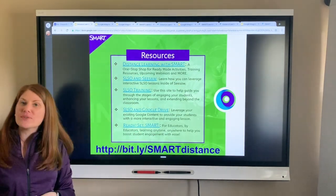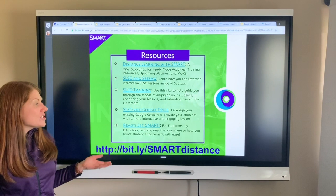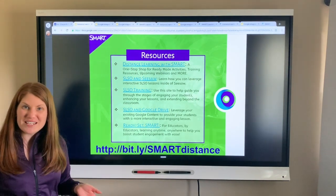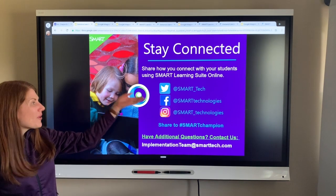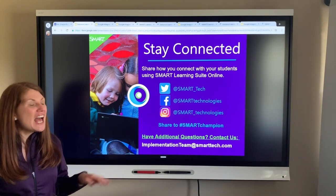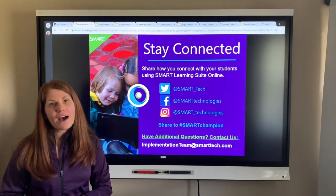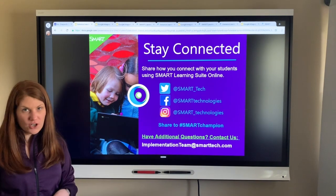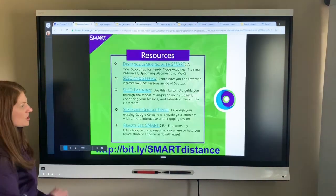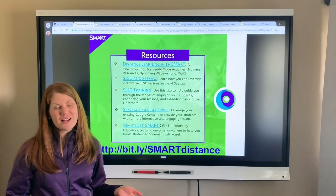Another resource is a link to register for our Ready, Set, Smart webinars — we have regular webinars to help you create and plan instruction or deepen your students' learning using Smart Learning Suite. This bit.ly site will take you to all of these resources. We love to stay connected with you, so you're welcome to connect with us on social media platforms, or if you created an awesome lesson, tag us at hashtag SmartChampion. If you have questions or would like to contact us, you can email us at implementationteam@smarttech.com. All of these resources are right here for you to continue using Smart Learning Suite online and Google Classroom.